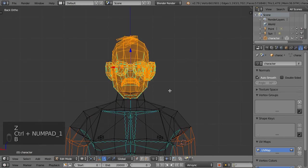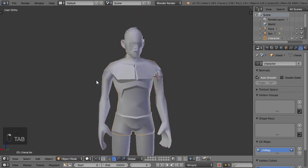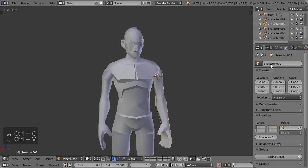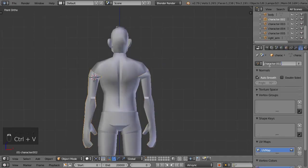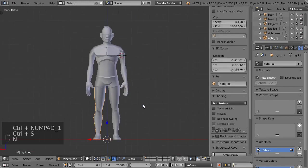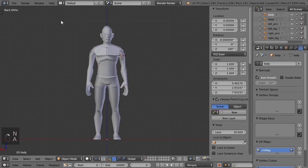Once every limb is separated, we need to rename the objects. Make sure to rename both the object names and the mesh data names, because otherwise Blender will mess up the naming process. The right and left here doesn't mean a lot; however, I prefer my rights and lefts be assigned looking from the back of the model.